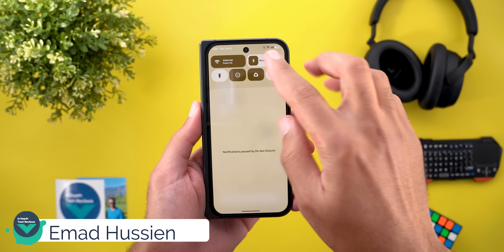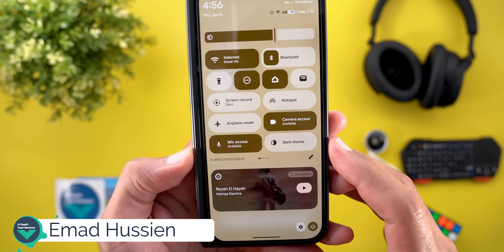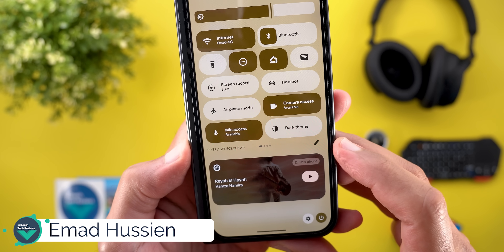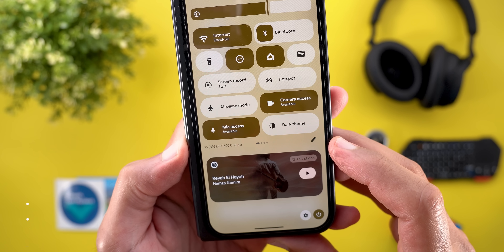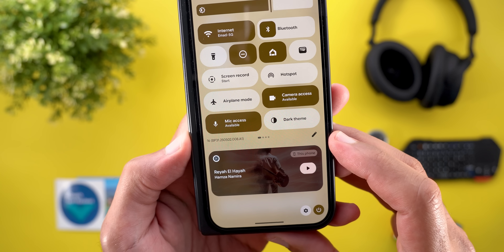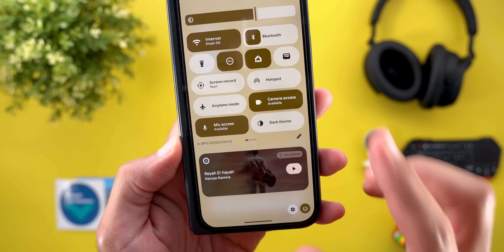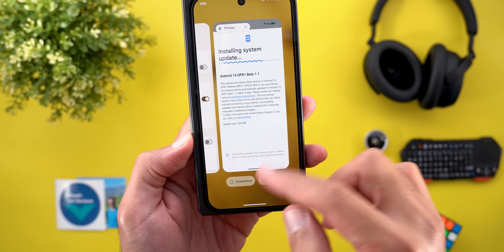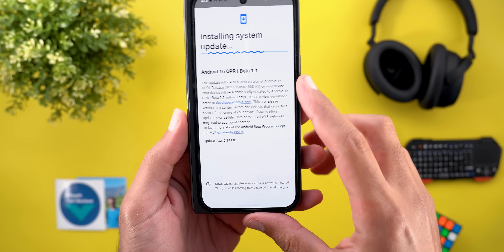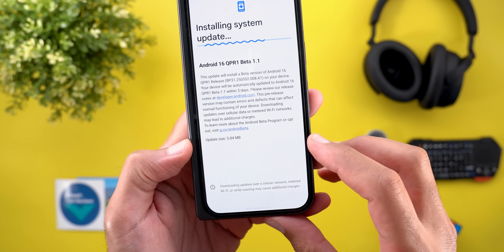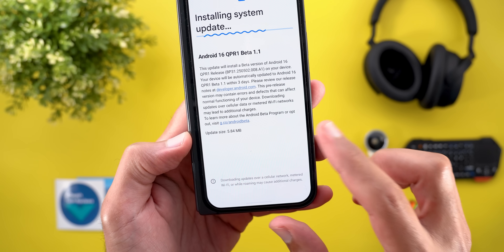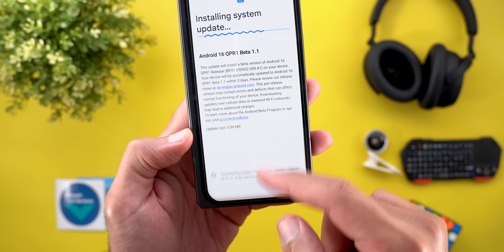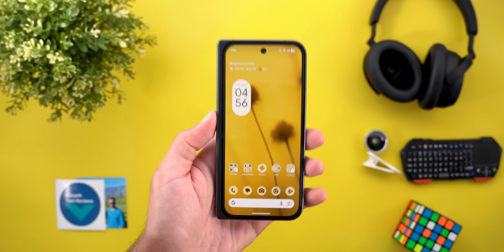Starting with the build number and the update size: it's PP31.250502.008.A1, and when it comes to the update size on the 9 Pro Fold it's only 5.84 megabytes. Now let's take a look at the new features.